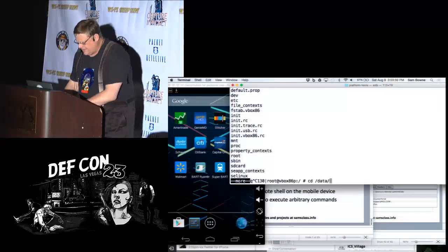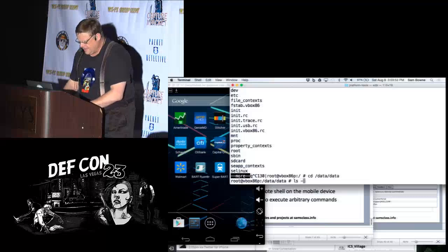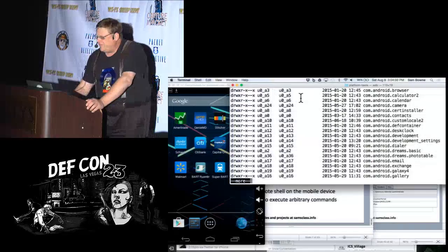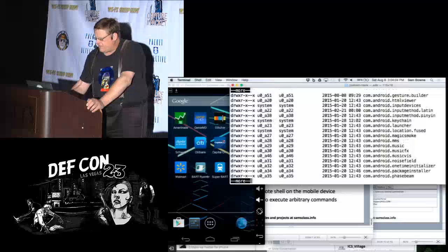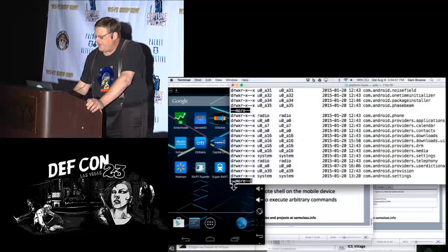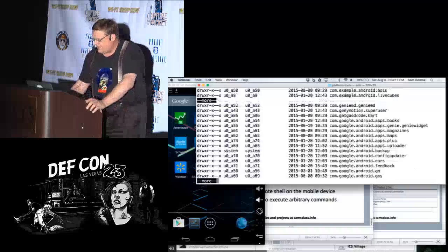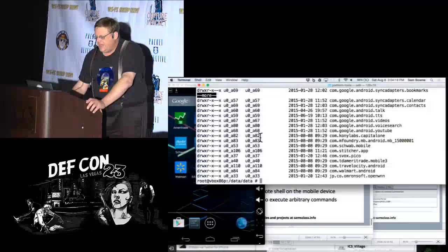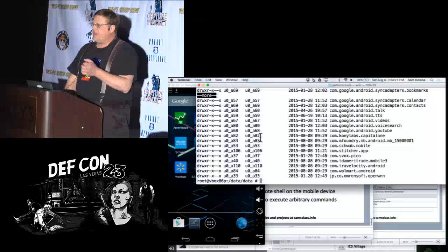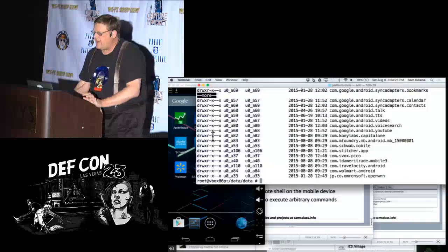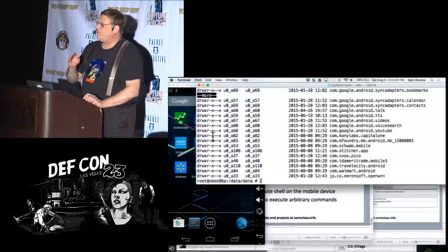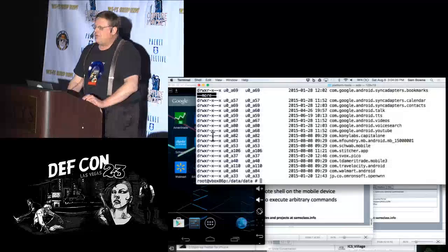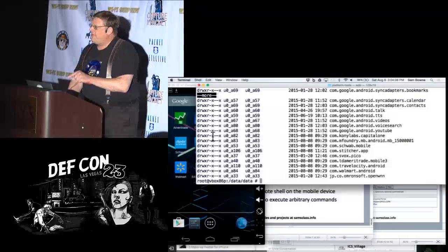If I go to /data/data, I've got a bunch of folders, each belonging to a different user account. These are Android OS files Google put there, and further down are the installed apps — here's the Capital One app from Kony Labs. It has its own user account. Each app you install gets a newly created user account and only has privileges to read and write in that folder, while other apps don't.